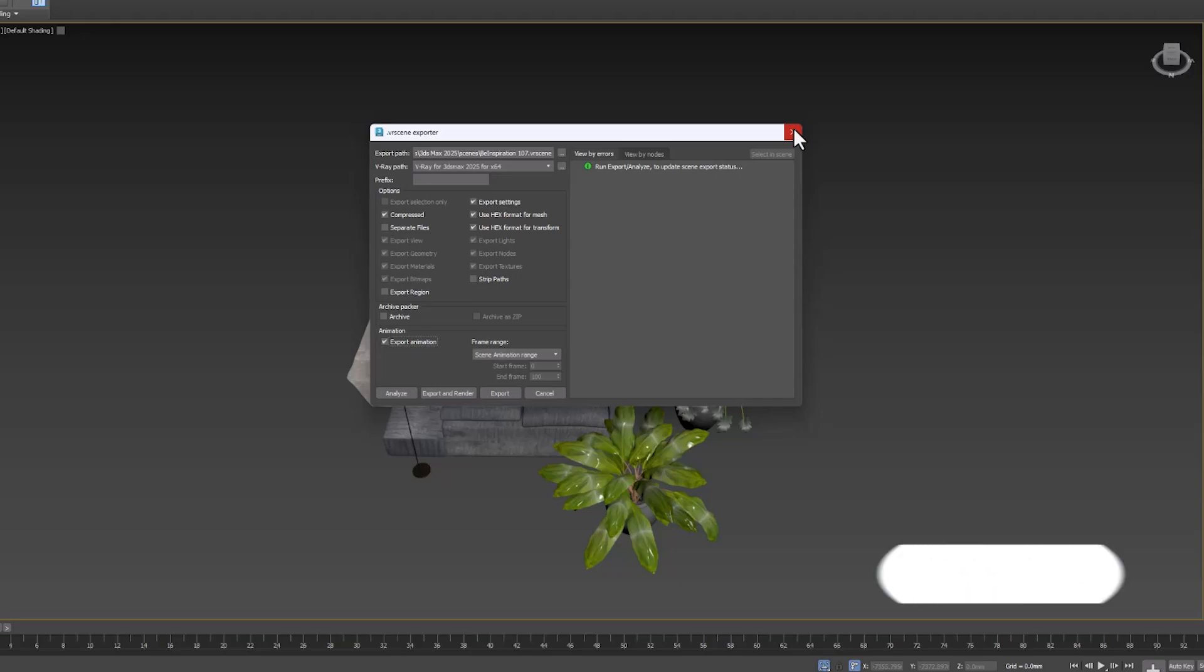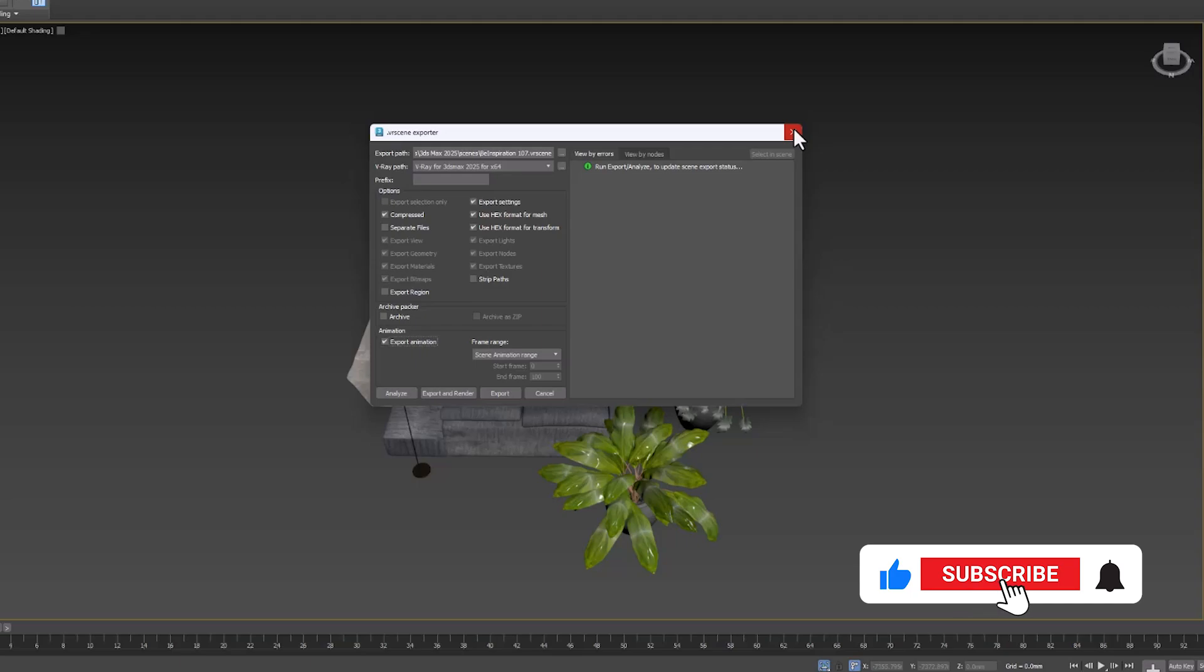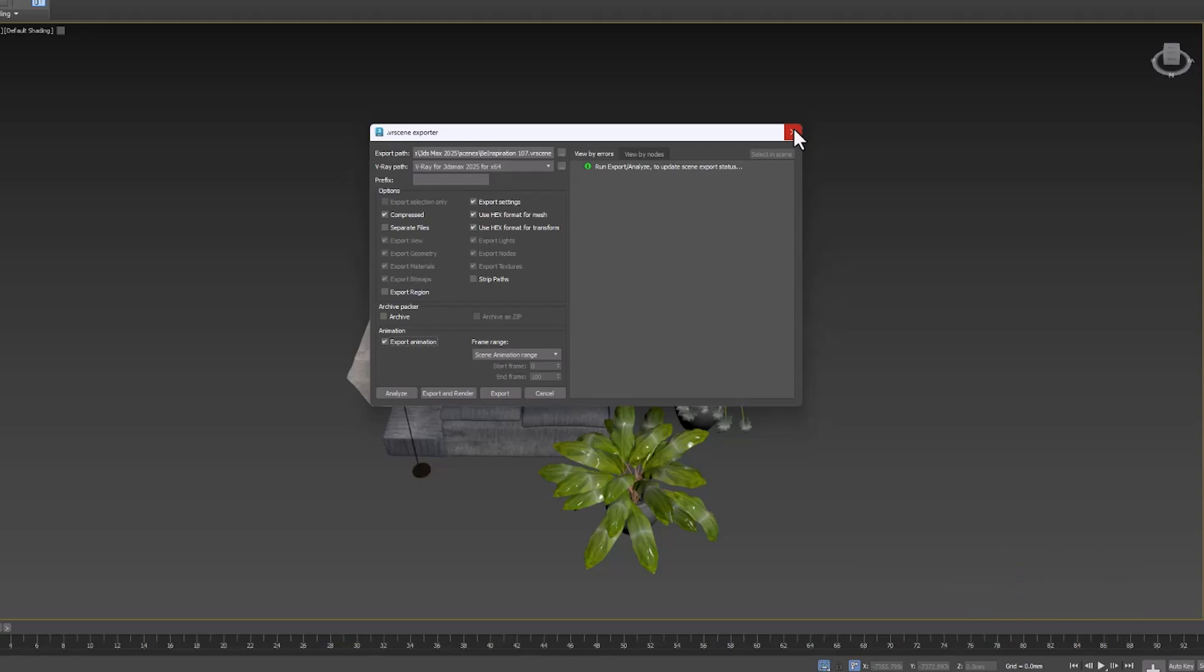In this video, we want to transfer the cameras and animations we made in Chaos Vantage to 3ds Max. But why should we do this? Let's start the tutorial and discuss the reasons along the way.